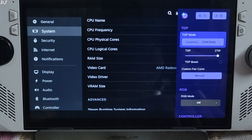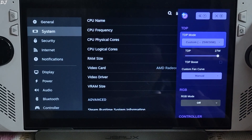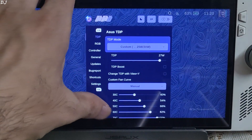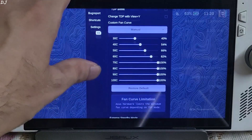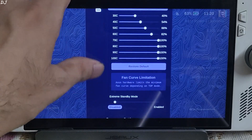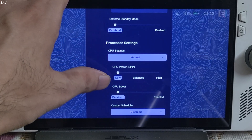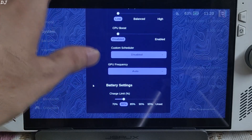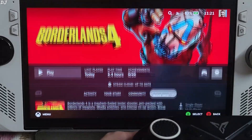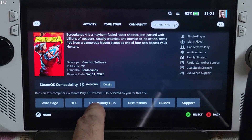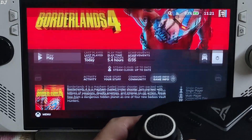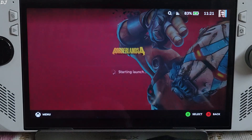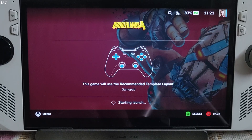Handheld daemon settings: TDP set to 27W, TDP boost setting disabled, using a very aggressive fan curve. CPU settings: CPU power set to low, CPU boost disabled, GPU frequency auto. I am using GE Proton version 10-15 as the compatibility layer.